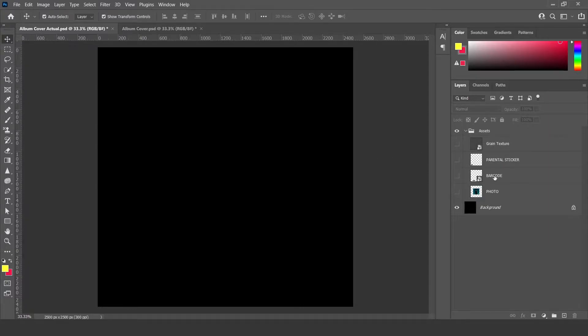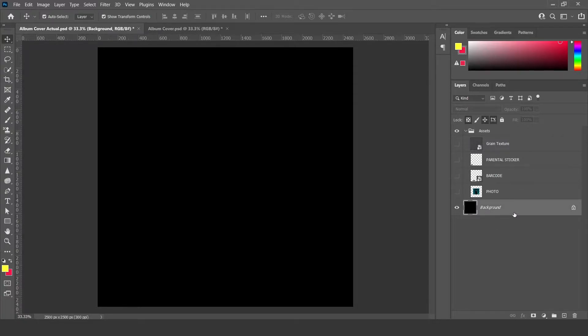Never mind this assets folder — I will go through it as the tutorial goes on, but you should not have an assets folder. All you should have is this layer right here. And if you do, good job.